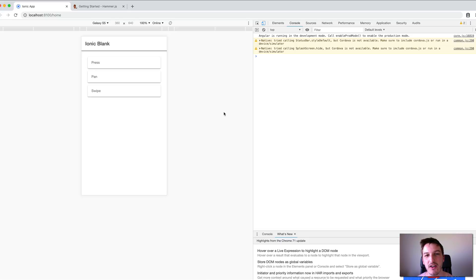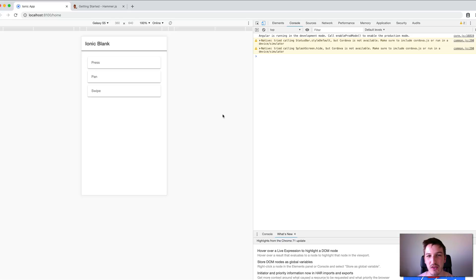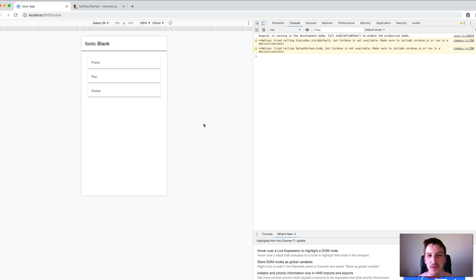In this video I want to walk through setting up Hammer.js in your application so you can still listen to those gestures. It's actually a pretty straightforward process.